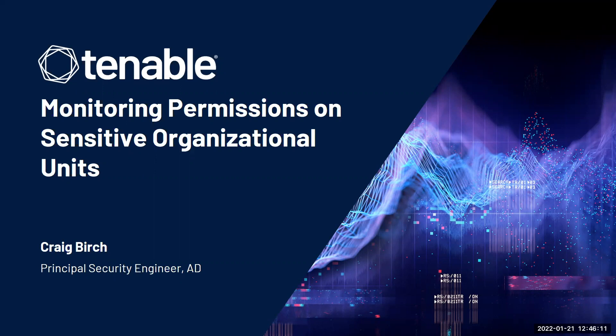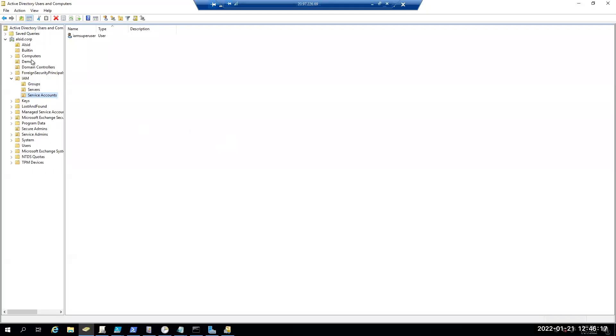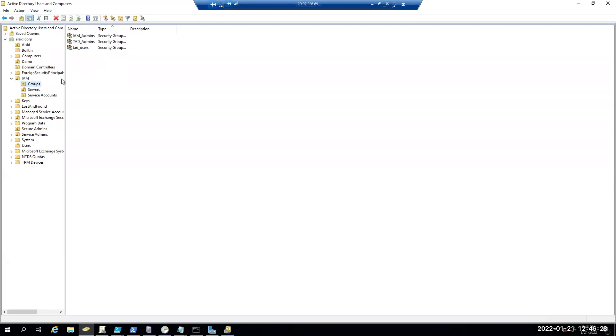To get a better understanding of this, let's actually open up Active Directory users and computers and look at the OU structure. So here you can see that I created an OU IAM, and I have several sub-OUs: group, server, and service accounts. And under here you can see that we have some sensitive groups.